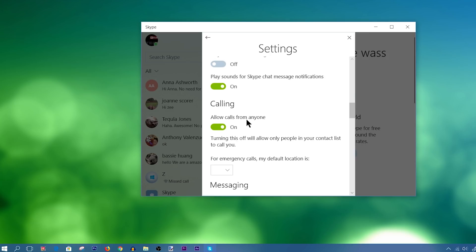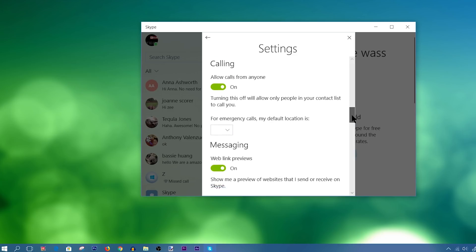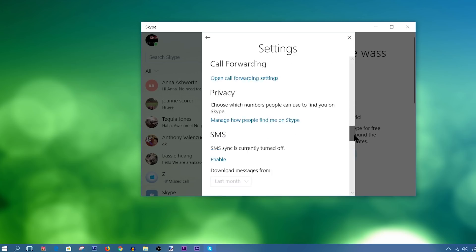So allow calls from anyone, you probably want to turn that off. And once you turn it off, it will only allow people on your contact list to call you. So again, you want to leave that off. I'm going to leave mine on. You guys can obviously do whatever you want, but just putting that out there.